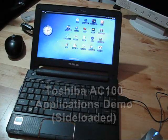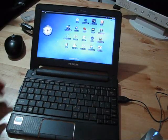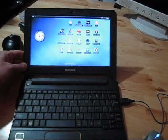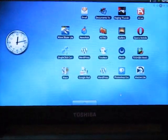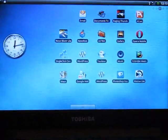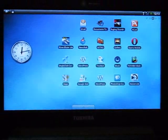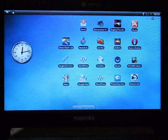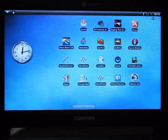So this is Chippy with the Toshiba AC100 here and it's time to show you a few apps that I've been sideloading onto the device. Those of you that have followed the AC100, I did an unboxing video.